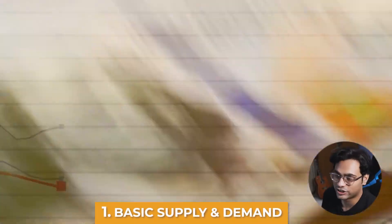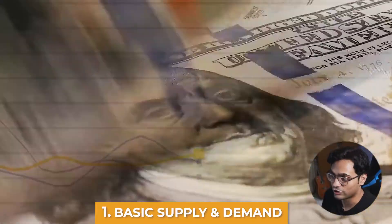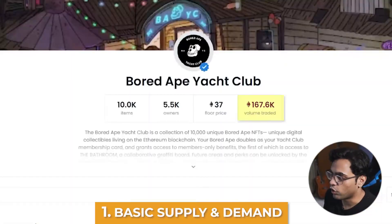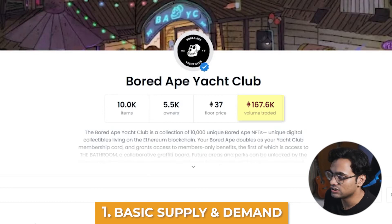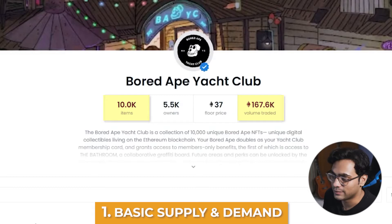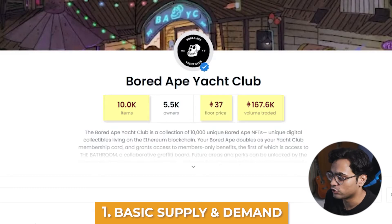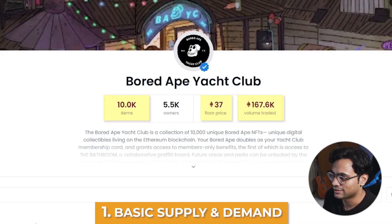Since we have covered the basic definitions of all four of these labels, let's talk about their implications. Just like traditional economics, it's entirely a play on supply and demand. The volume traded on Bored Ape Yacht Club is pretty huge, which means that there is a lot of demand. And since there are only 10,000 items, the floor price — the minimum price to get into this project — would be a lot higher. So this is the basic dynamic.